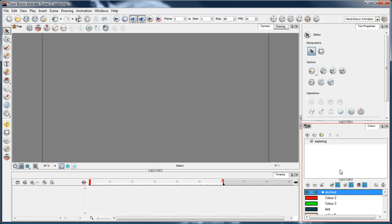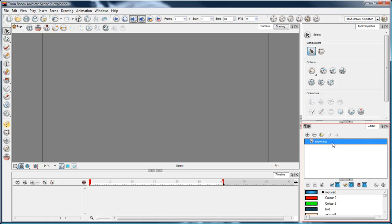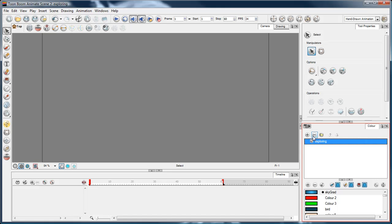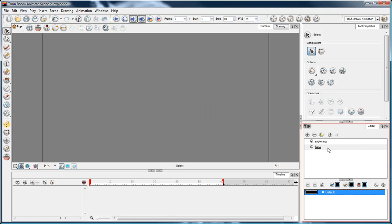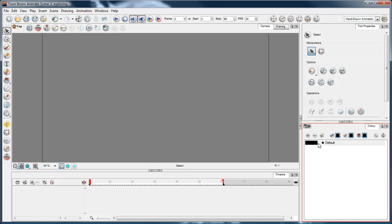This default palette is in my exploring file. I'm going to create a new palette with this plus button and I'll just call it 'new'. Now I've got a brand new palette.